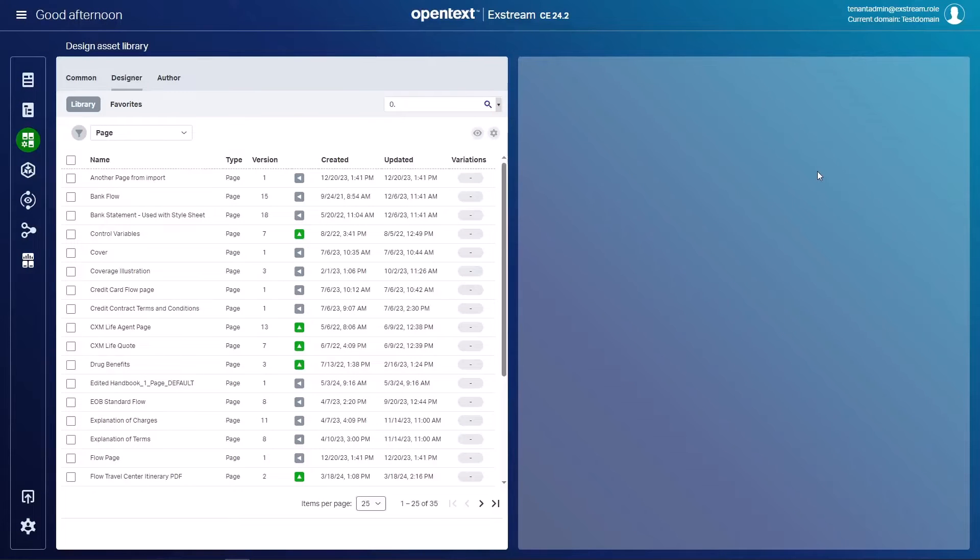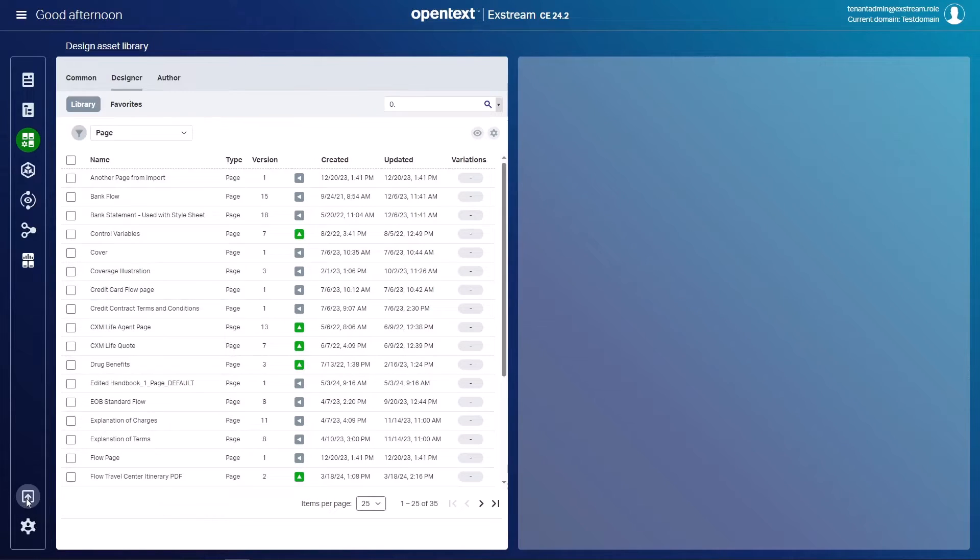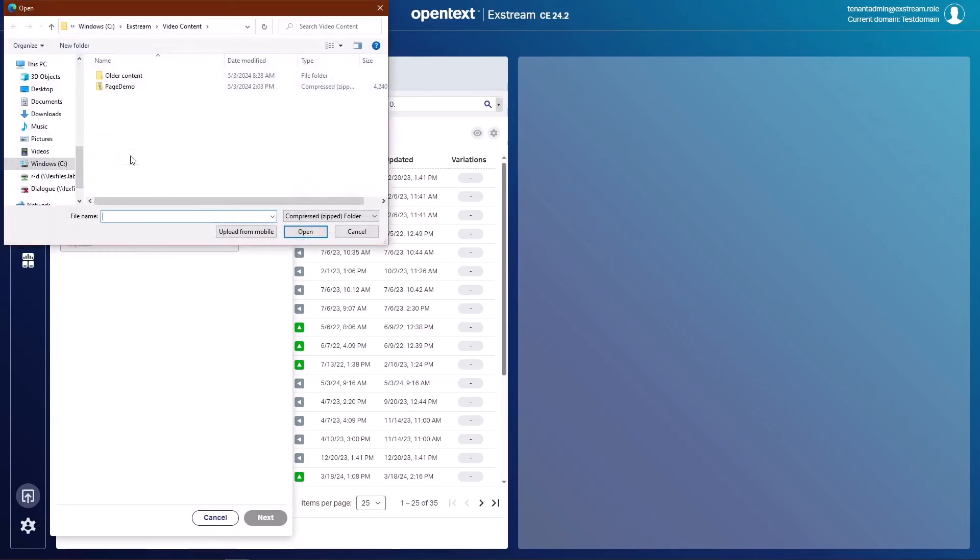So here we are in the cloud native product and I'm now ready to bring that page into DAS. I'm currently in the design asset library and I've filtered on pages. It is not currently here. What we need to do now is use our standard import feature here and select our file.